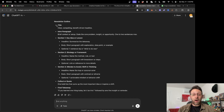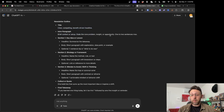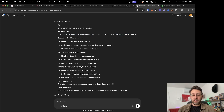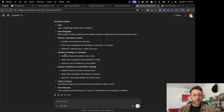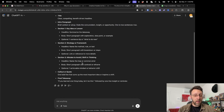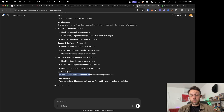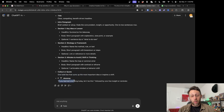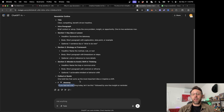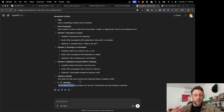You can see we have this outline with a title — clear, compelling, benefit-driven — an intro paragraph, state the core problem, insider opportunity, one to two sentences max. Section one is a key idea. Section two, strategy or mistake, a call-out or quote like a bold line that sums up the most important idea, and a final takeaway: 'If you learned one thing today, let it be this.' I think that's a great way to end a newsletter. I actually really like this format.